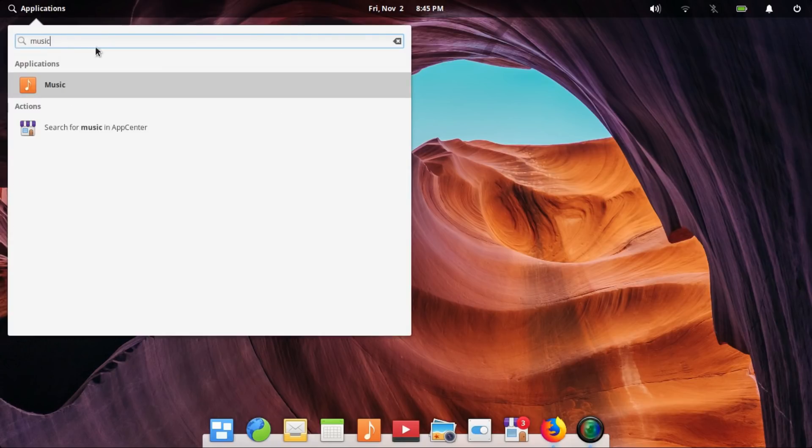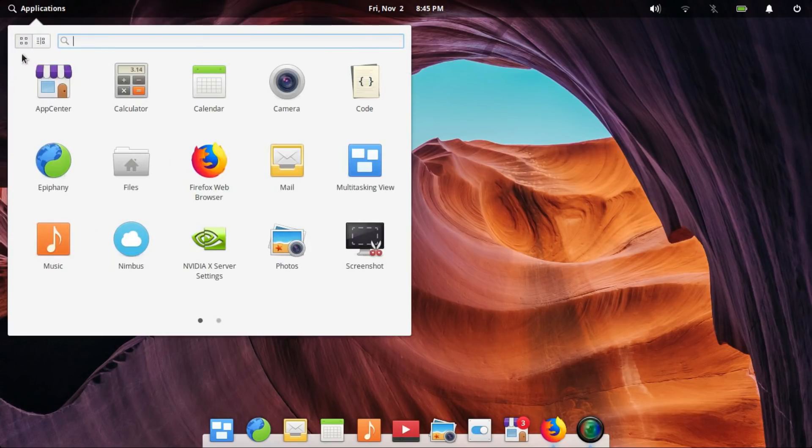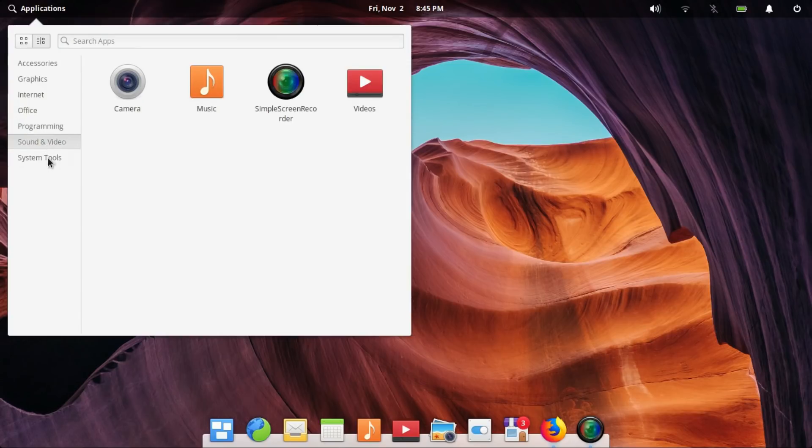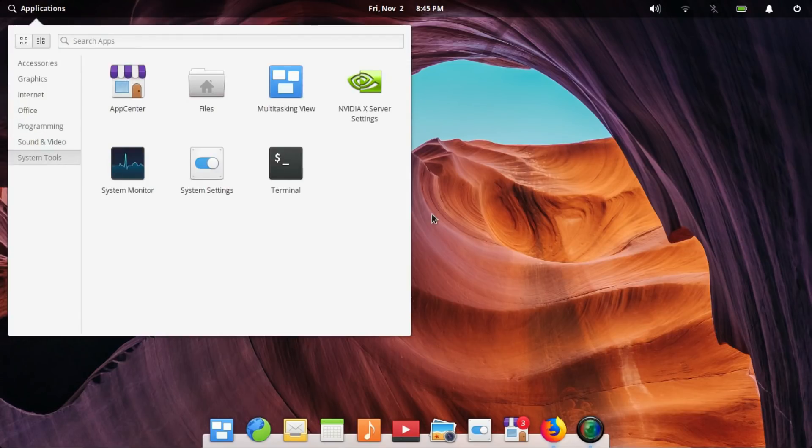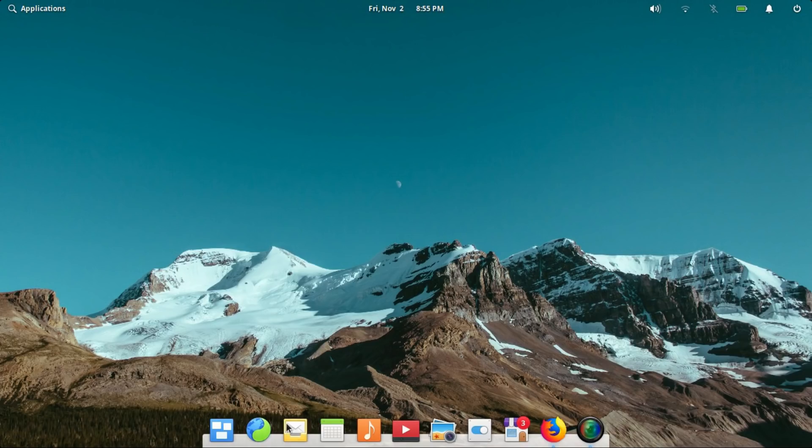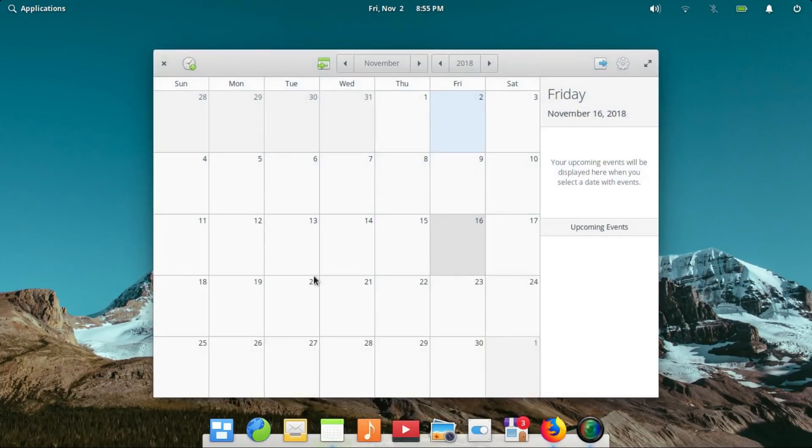Your favorite applications are pinned here. You can search for other apps in the application menu on the top left. The application menu has two layouts. One is search-oriented while the other one is category-wise display of the applications installed.